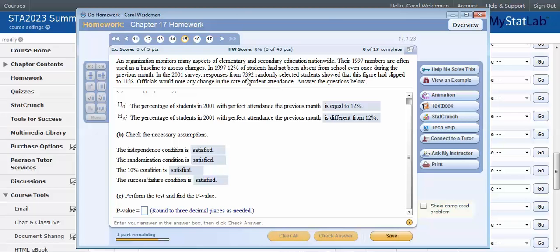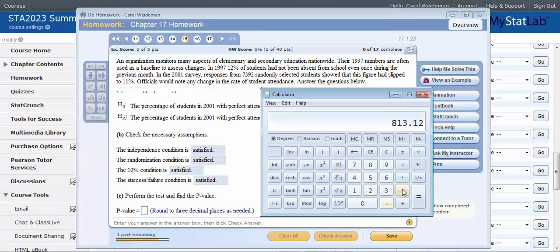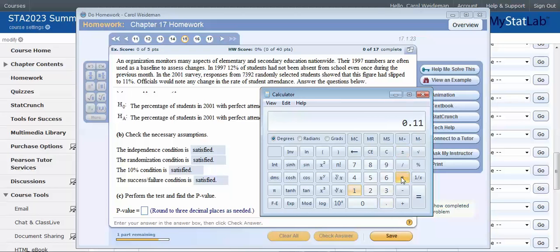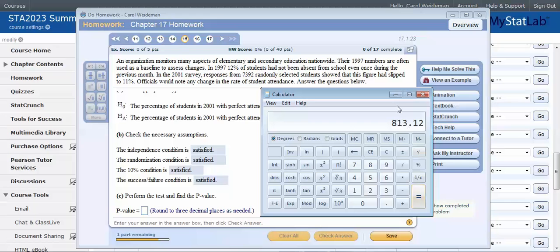And if you notice in the problem, it said that the figure had slipped to 11% of 7392. So I needed to go ahead and figure out what 11% of 7392 is. So if I take .11 and I multiply by that sample size, 7392, tells me that 813 students in this survey had been absent.